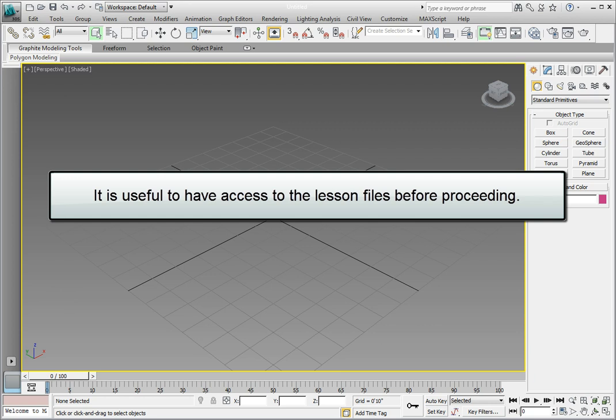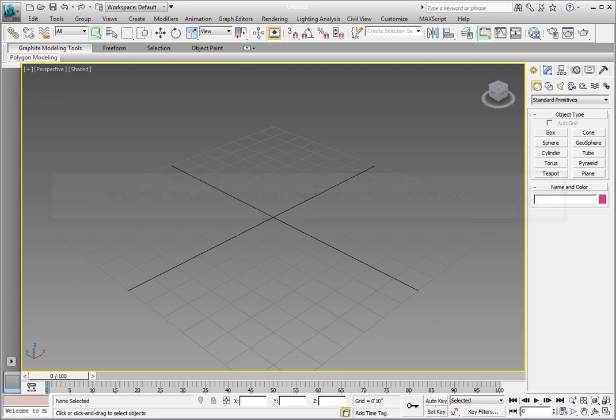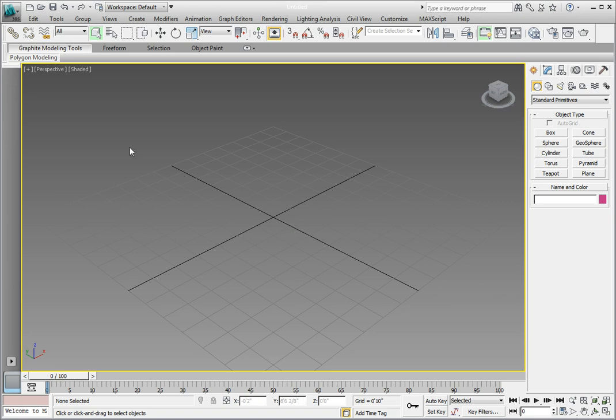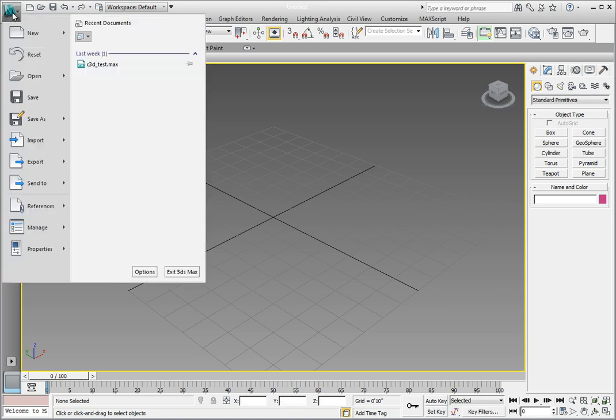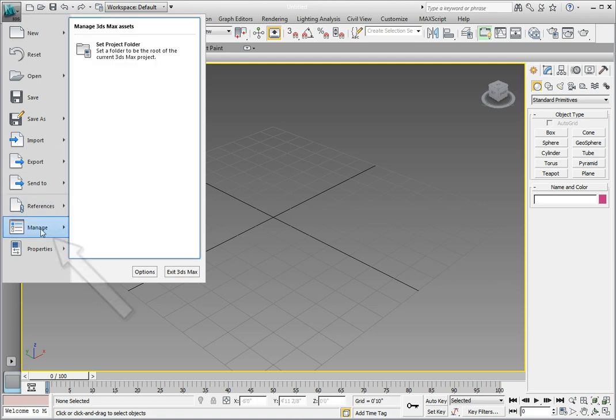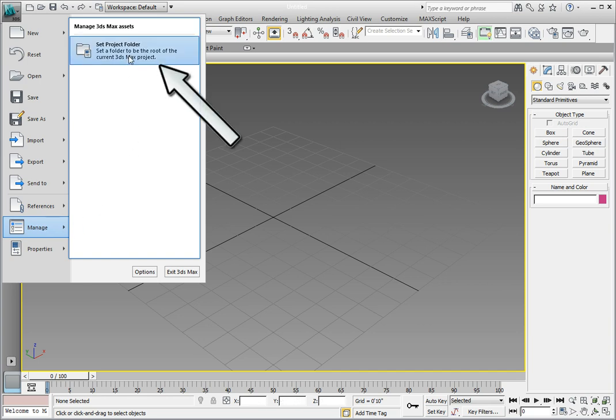Extract the zip file. It contains a project directory that we will use in order to maintain a consistent project data configuration. In order to set the project directory, click on the application button in the upper left corner. From the drop-down menu, click the Manage option. In the Manage 3D Assets window, click on the Set Projects Folder option.